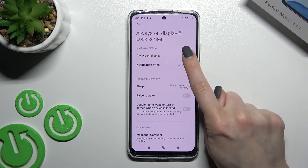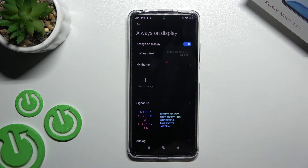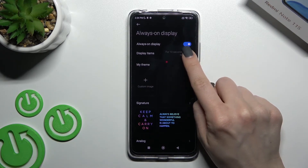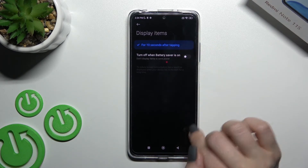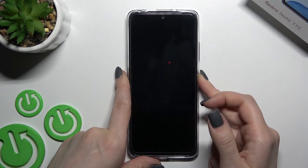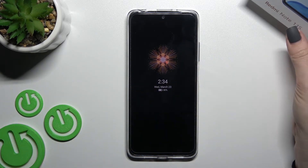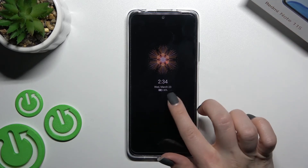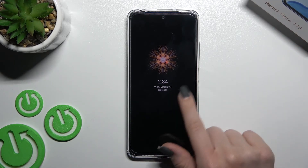Click on Always On Display, and to activate AOD, click once on the switcher. That's it. Now by locking our device, we can see that the AOD feature is successfully turned on.